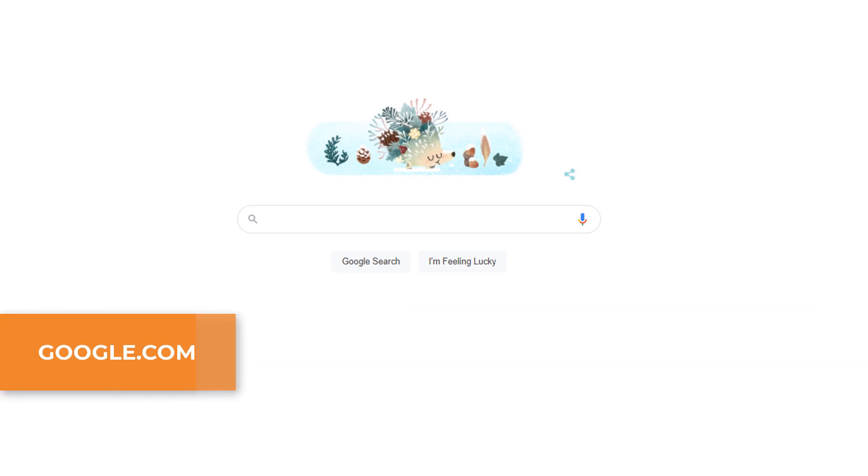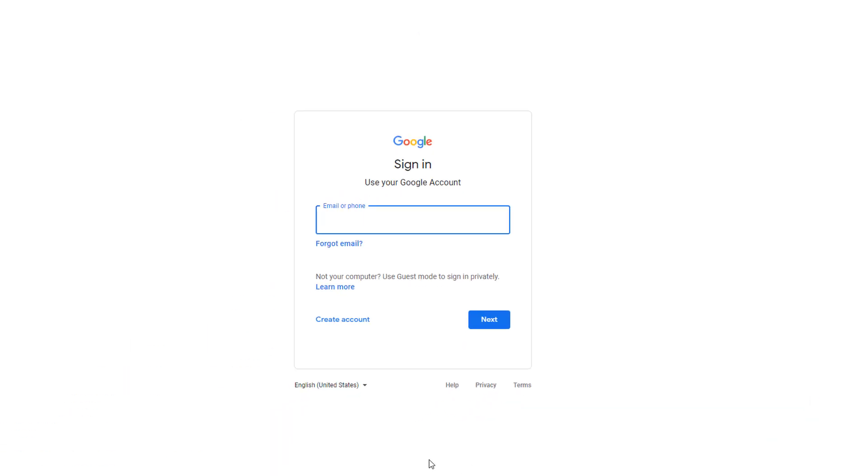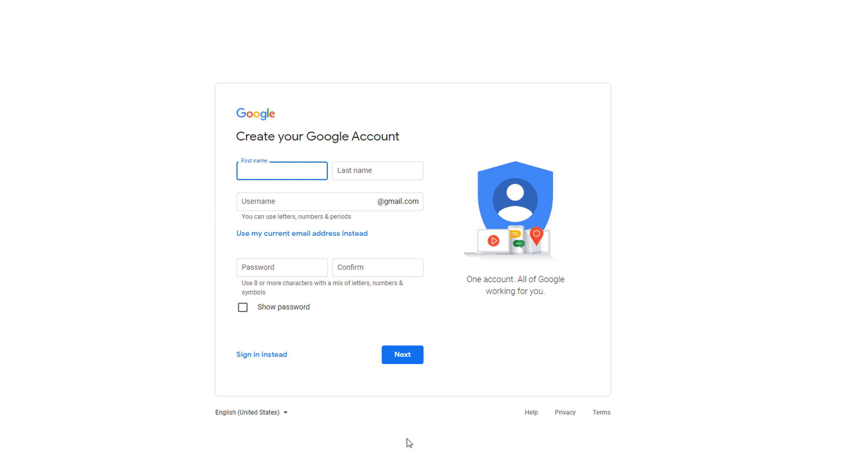From the google.com homepage, click on the Sign In button located in the top right hand side corner of the window. Then click on Create Account. Choose the To Manage My Business option which will take you to a form.